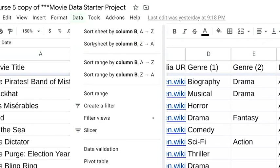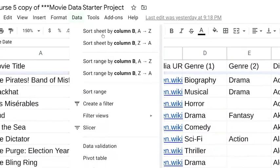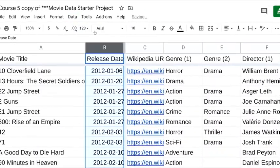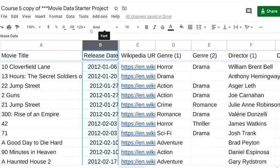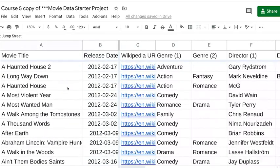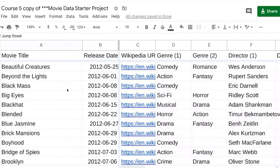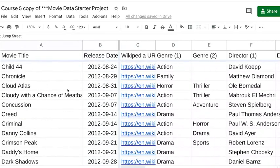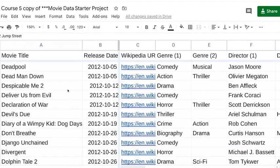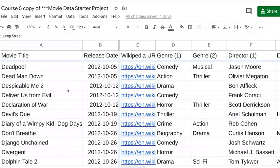Since we want the release dates to be in order, we'll click sort sheet by column B from A to Z. And there you go. You just sorted a sheet of data using the menu. Now the movies are arranged in chronological order based on release date.